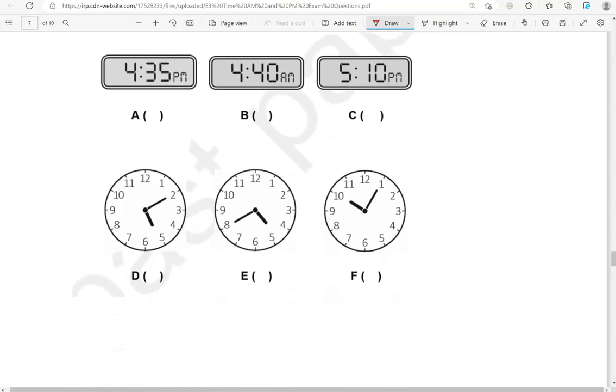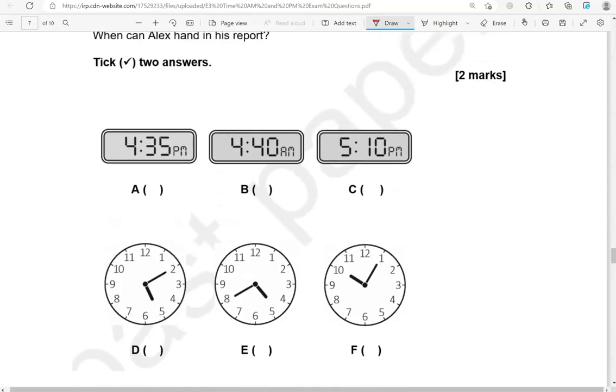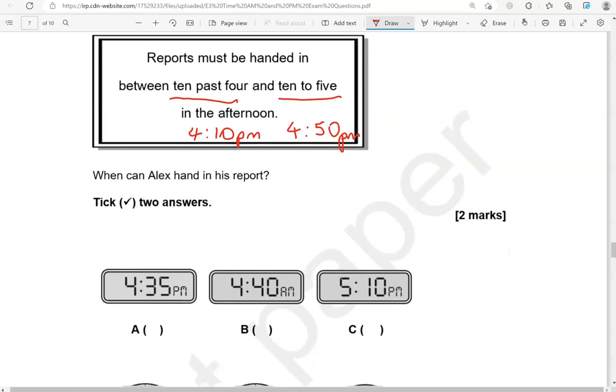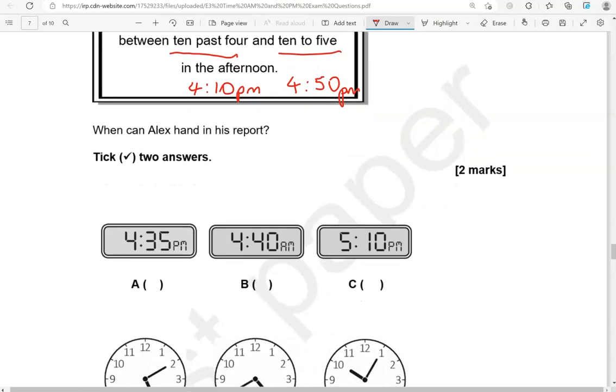Okay, so we have six options here. 10 past 4. So that is 4.10. And then 10 to 5, so 10 minutes to get to 5 o'clock. That is 4.50. So both in the afternoon, so p.m. 4.35 p.m. is the first option. So that is in between 4.10 and 4.50. And it's in the afternoon, so it's correct. Looking at 4.40 a.m. That's early in the morning, not in the afternoon. So not the correct option.